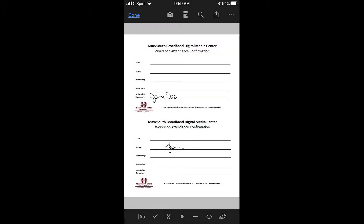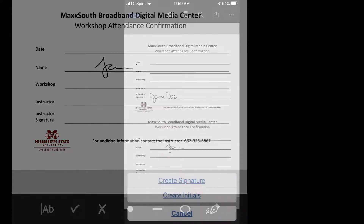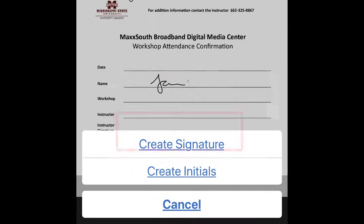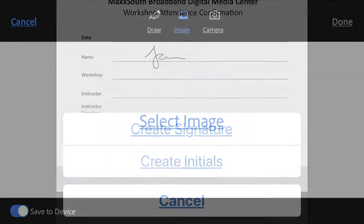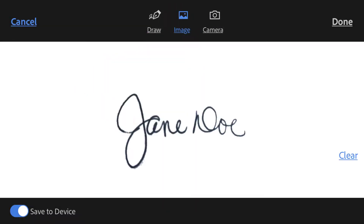Now let's look at how to use an image of your signature. Choose the signature button and click create signature. Click on image and choose select image. Locate your image in your photos on your phone. Click insert and choose done when you're finished.